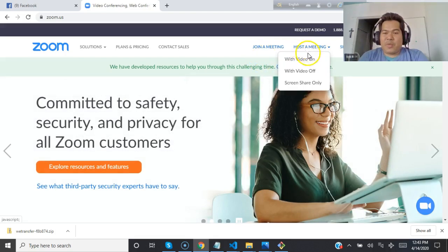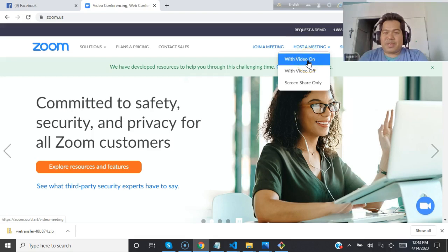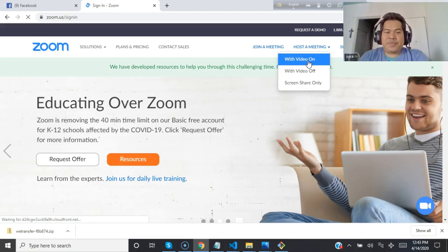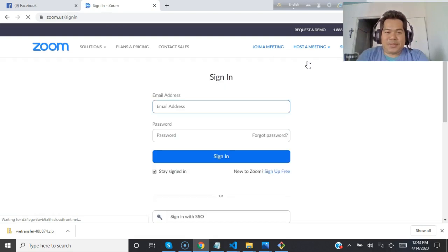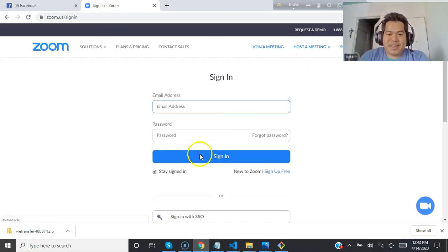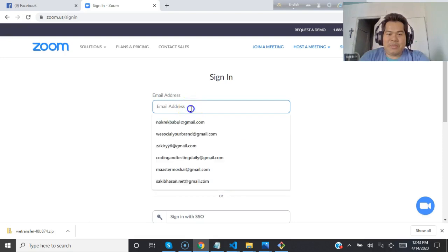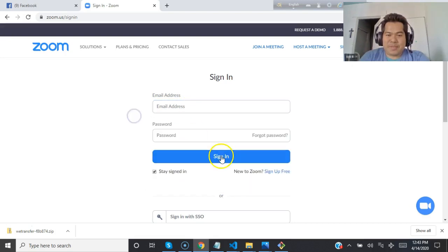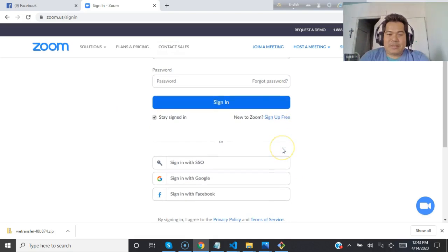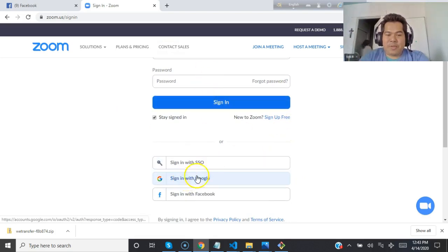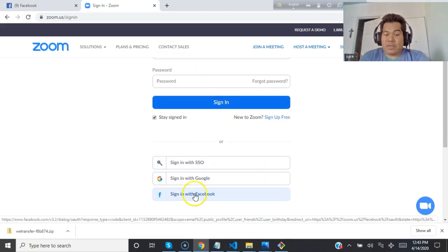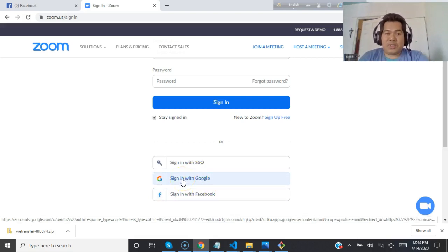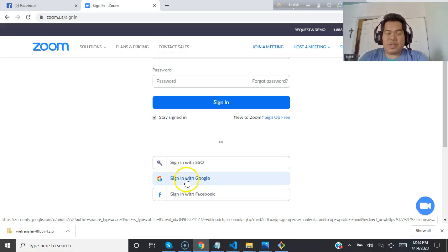I want to host a meeting with video on. You can put your email and password, but I can join from here using my Facebook account or just sign in with Google.